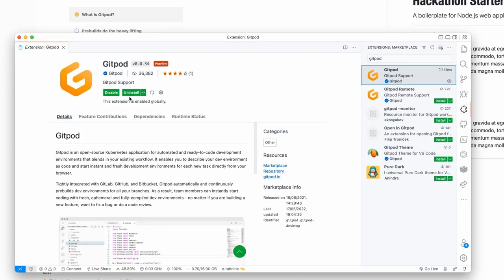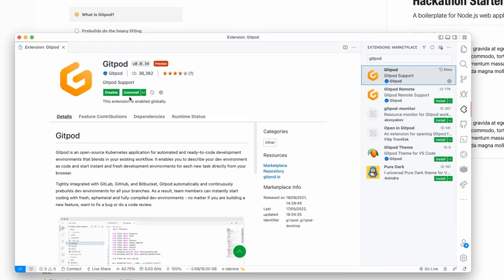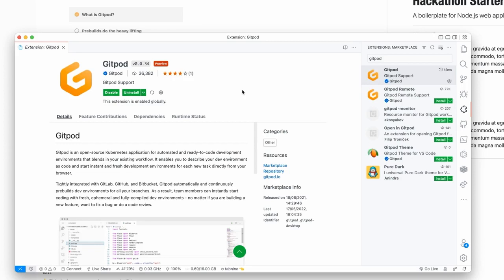You will have this already if you, for example, used the VS Code desktop integration with Gitpod and that automatically installs it in order to tunnel to your Gitpod workspace. Now what we need to do is open the command palette. You can do this by doing Command or Control Shift P or hitting the F1 key on your keyboard.